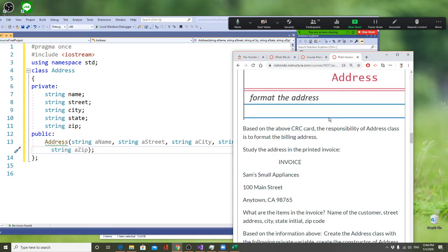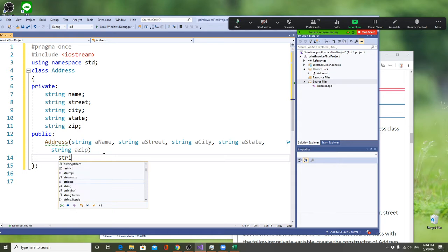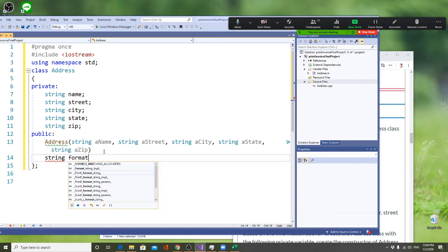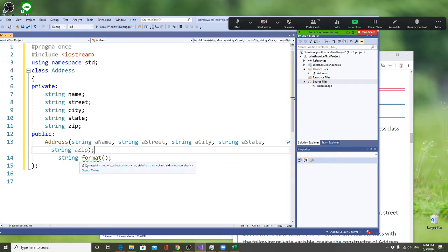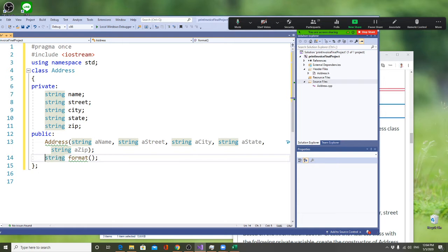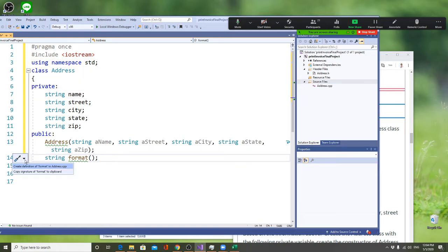It won't happen exactly like that way unless you format it. So you're going to say right now: I'm going to format it and return a string. You need to make sure this is right here. Alright, so now that's your header file. Then I am going to come here to do my CPP file.